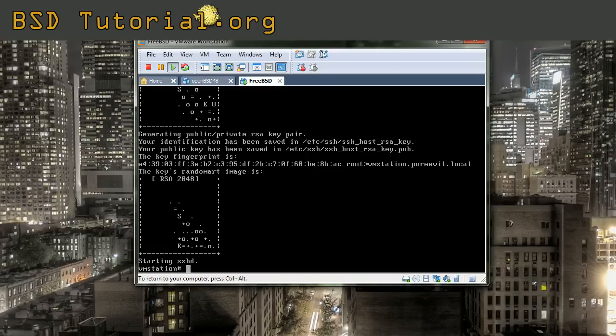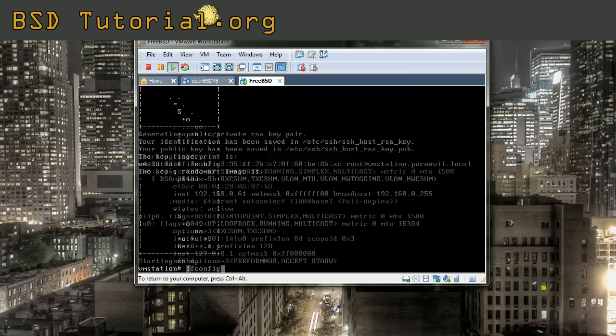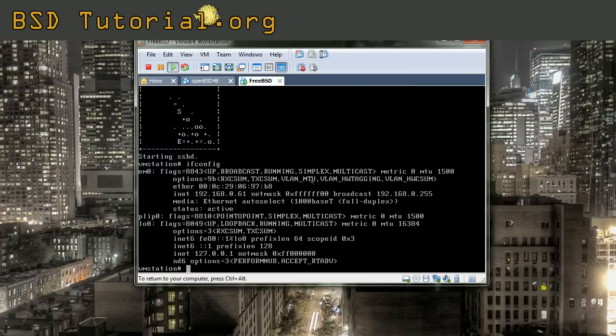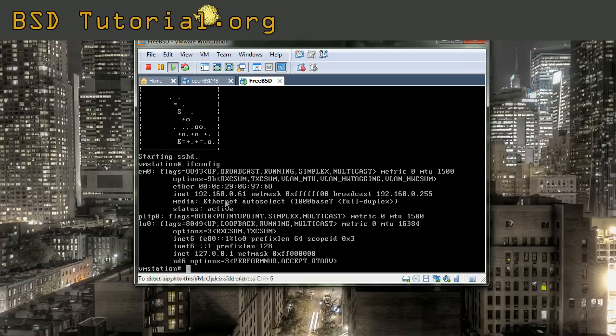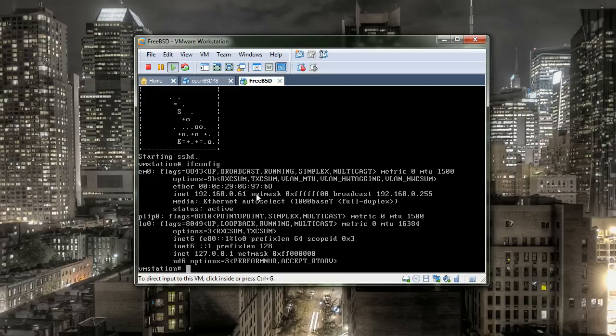So we begin with checking what IP address we have. You can see that our IP address stands here, 192.168.0.61. Let's try to access our machine.